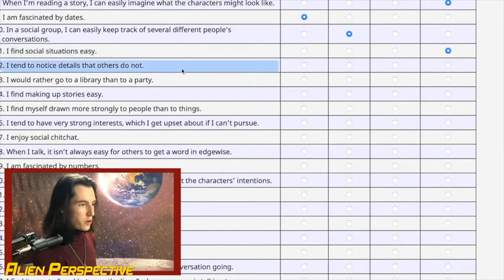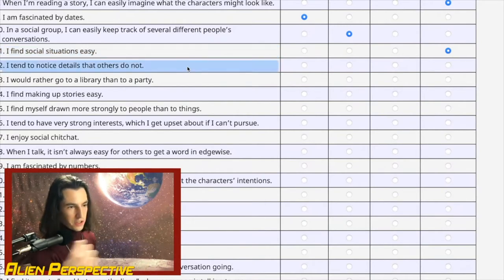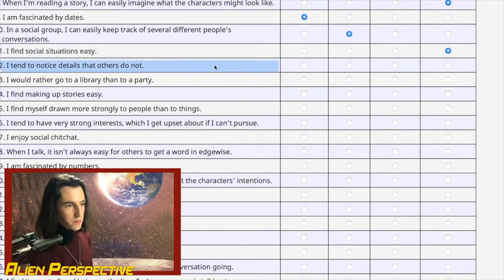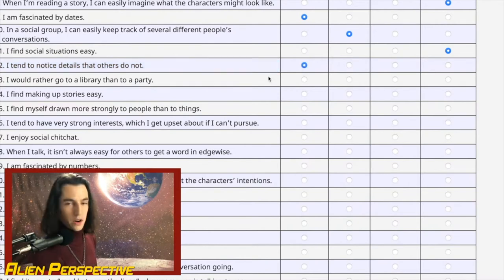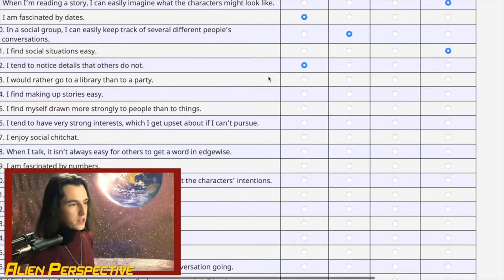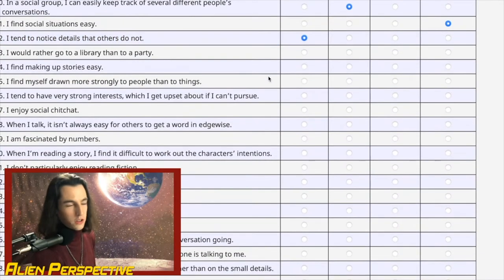Question 12: 'I tend to notice details that others do not.' This is my life. This is my entire existence. If you're autistic, you know.